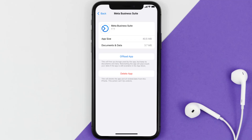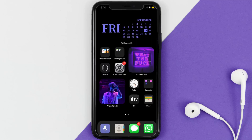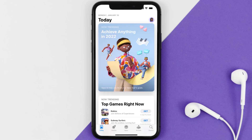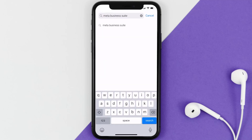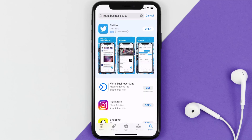But if it doesn't, you need to completely reinstall the app. Follow the on-screen instructions to navigate all the way to the app page. Once you're on this screen, tap on Delete App to uninstall the app from your device. Once uninstalled, open up the App Store and search for the Meta Business Suite app in the search bar.